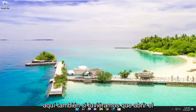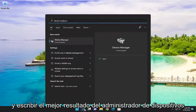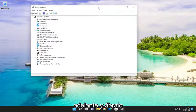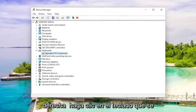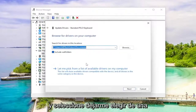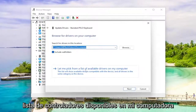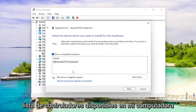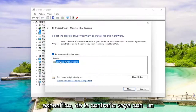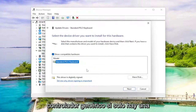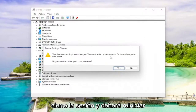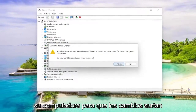One further thing we can check: open up the search menu and type in Device Manager. The best result should come back with Device Manager. Go ahead and open that up and expand the keyboard section. Right click on the keyboard listed under there and select Update Driver. Select Browse my computer for drivers, then select Let me pick from a list of available drivers on my computer. Select the default one it recommends, unless there's a more specific one — otherwise go with the generic driver if there's only one option. Select Next, and once you're done go ahead and close out of here. You will need to restart your computer for the changes to take effect.